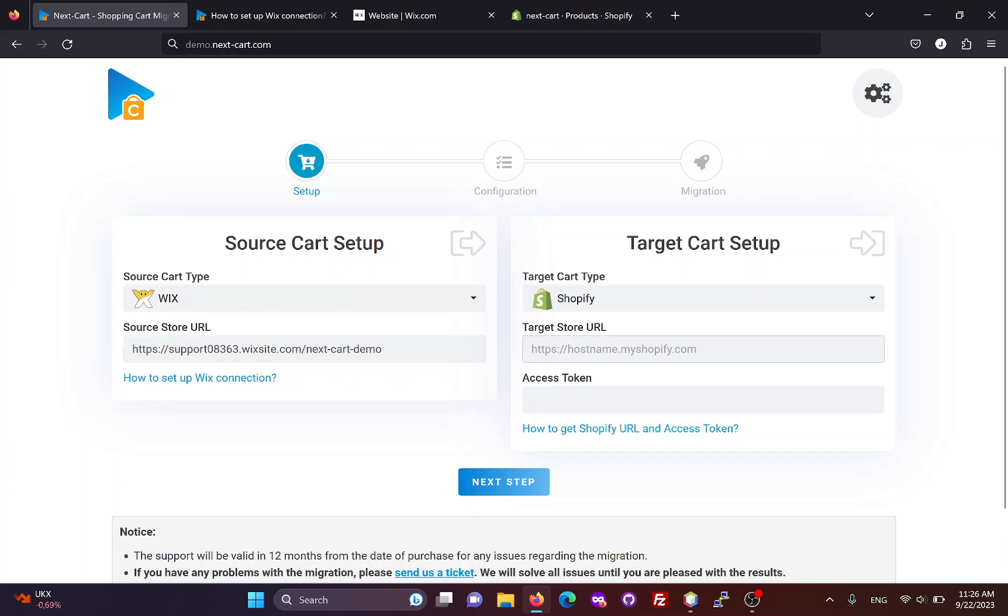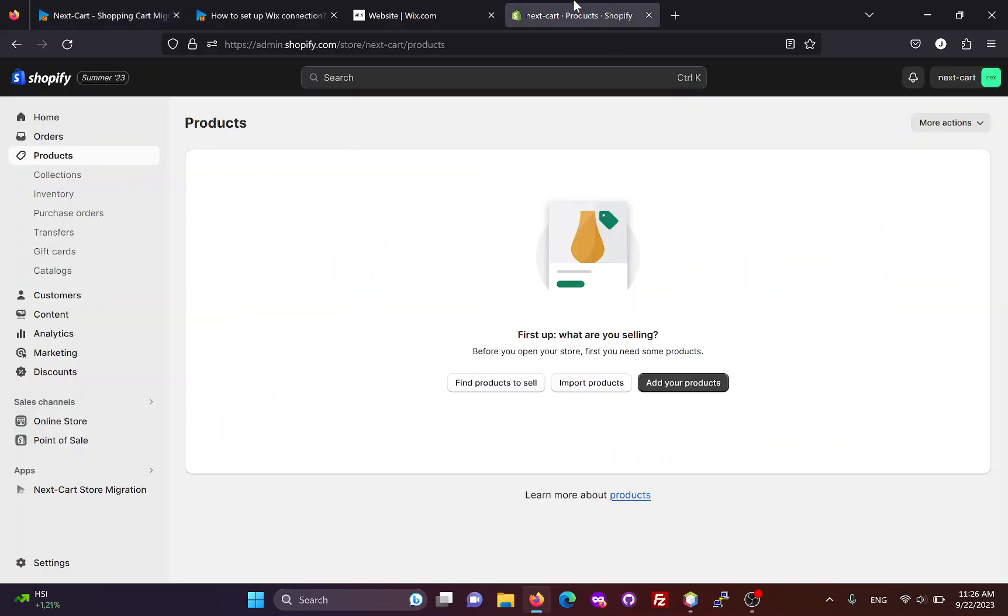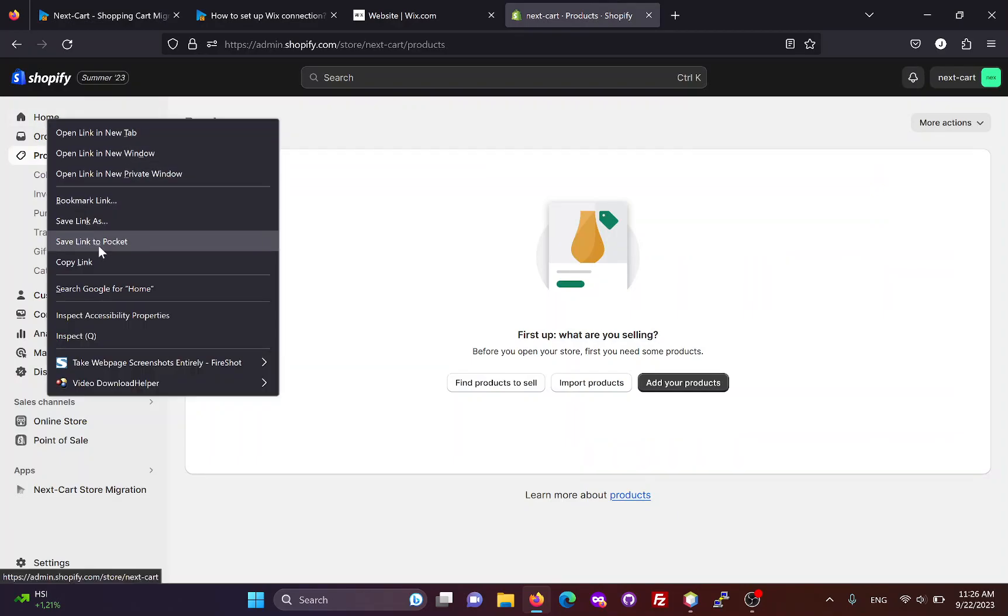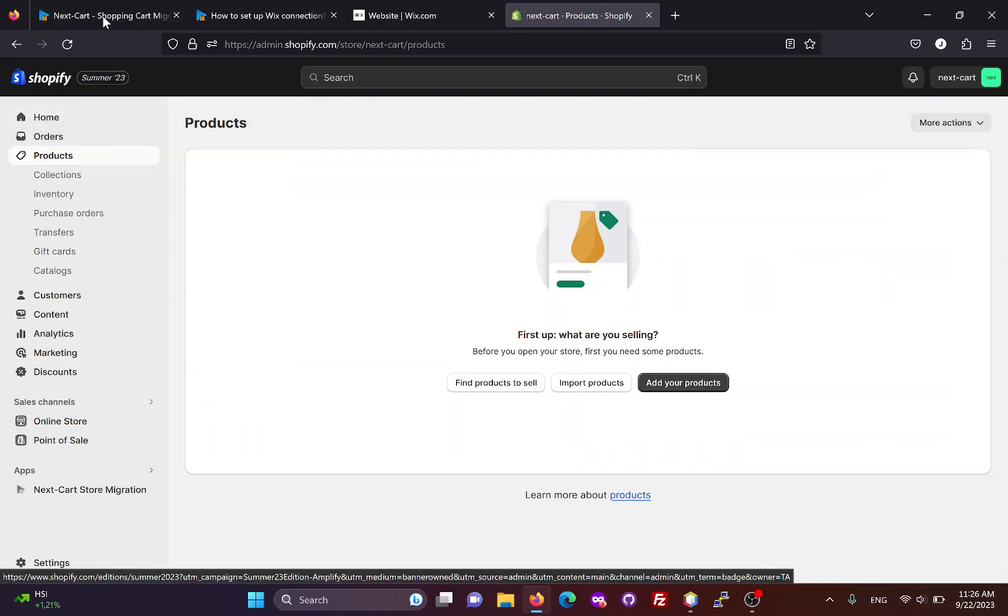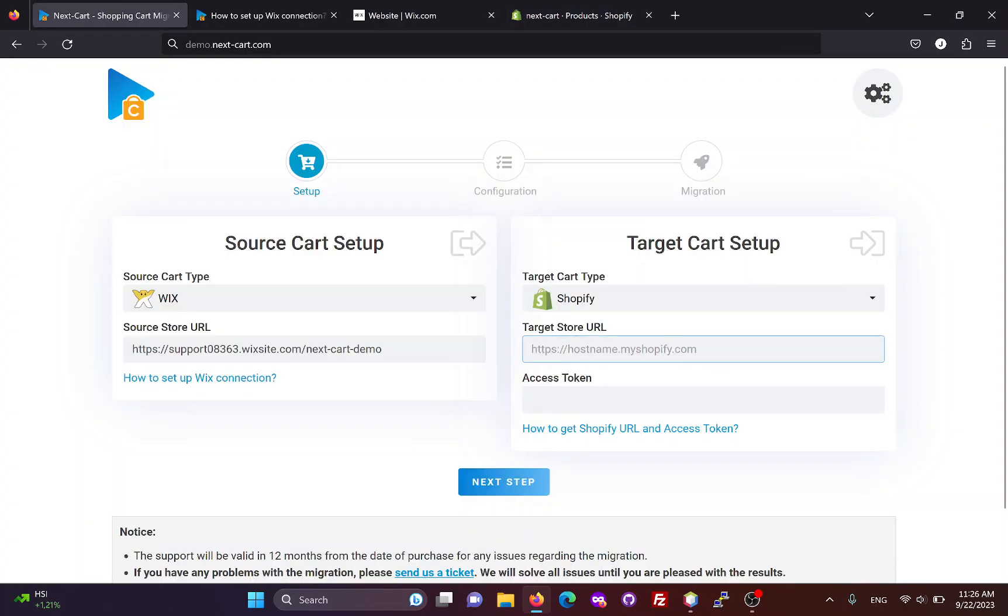Next, we need to fill in the original URL of the Shopify site. You can copy the Shopify store admin URL and paste it in the migration tool.